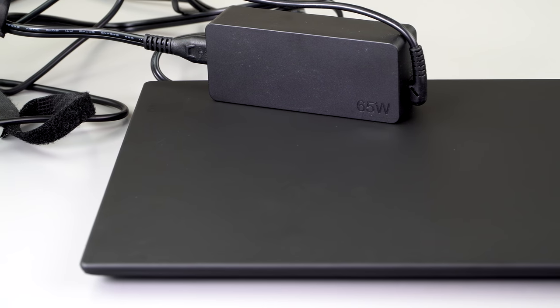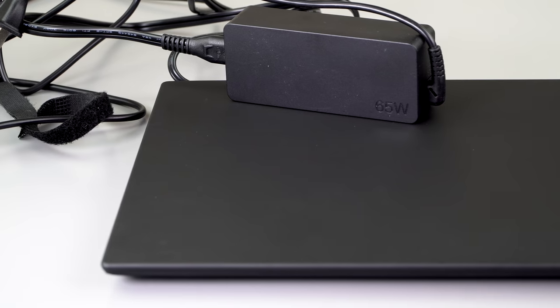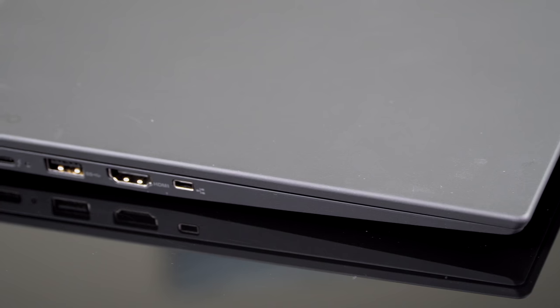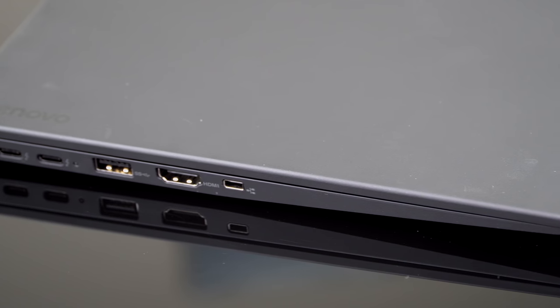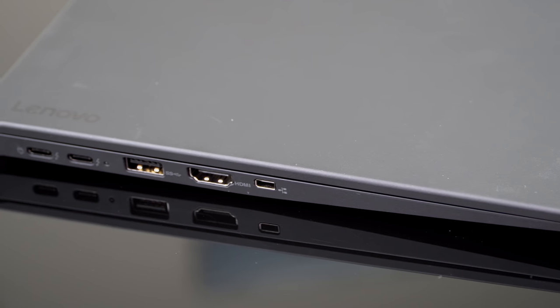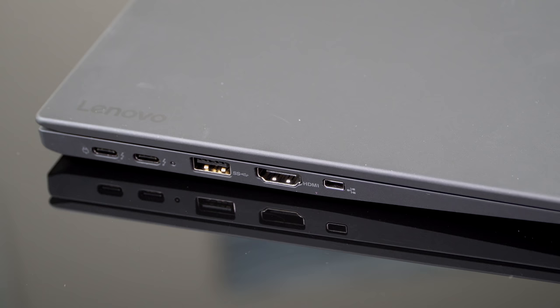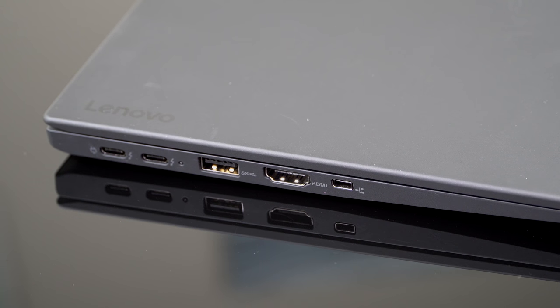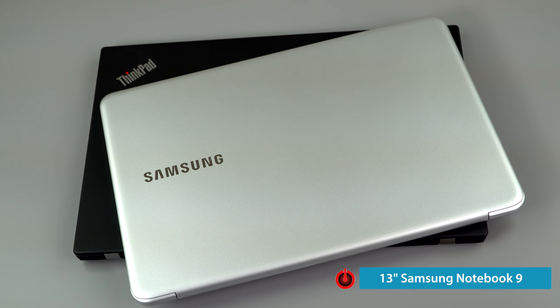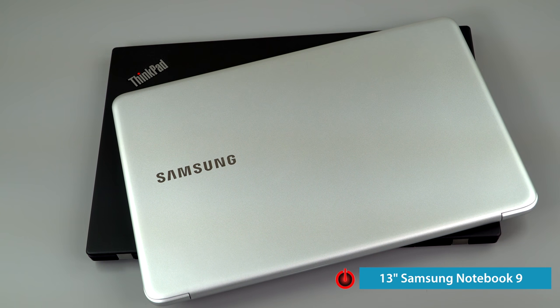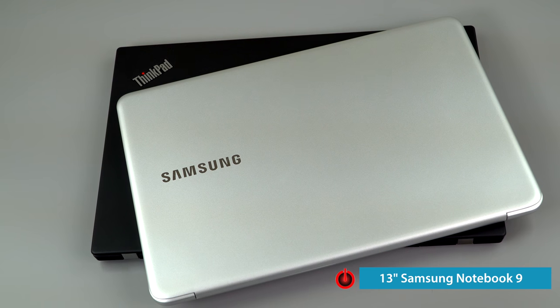New for this model are two Thunderbolt 3 ports, not one but two. The charger plugs into one of them and you can use either. I would assume this is two PCIe lanes, which is true of most all Ultrabooks. Only bigger gaming laptops and workstations have the full four lanes, there's just not enough room on the motherboard.